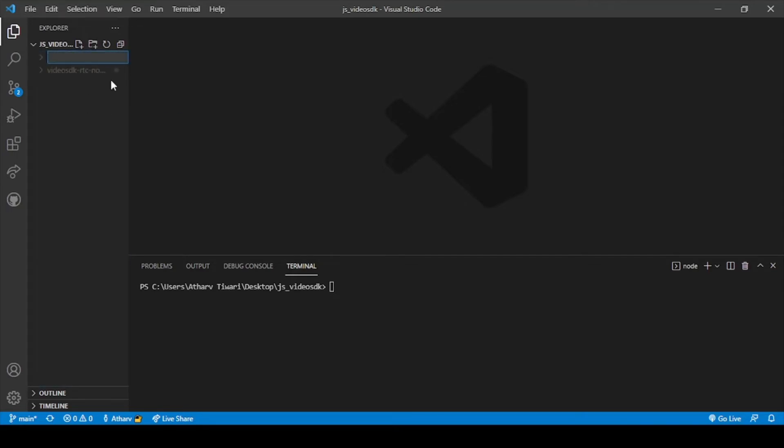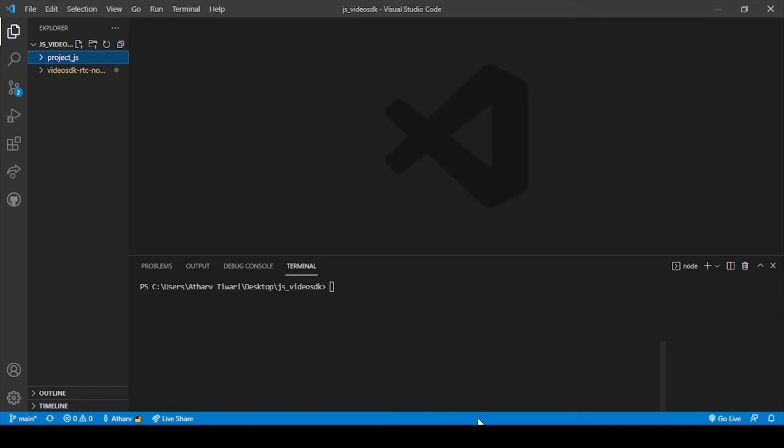we are creating our JavaScript thing, so we will give it the name as project_JS. And done. In this project_JS we will be creating some files. The files which we will be